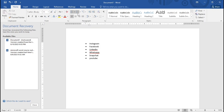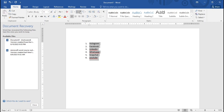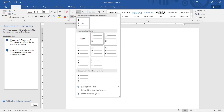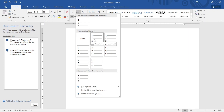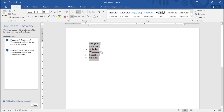Now talking about numbering — it works the same way. Highlight the text just like we did for bullet points, then click on the numbering option. You'll find numbers, alphabets, and Roman numerals to choose from. I'll go for standard numbering, and this is how it actually works.